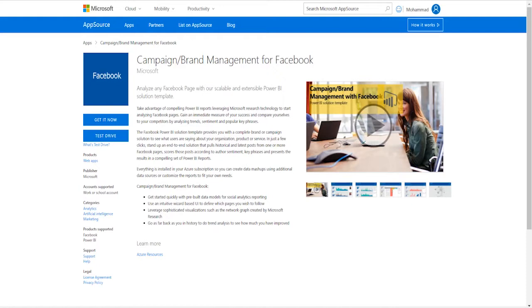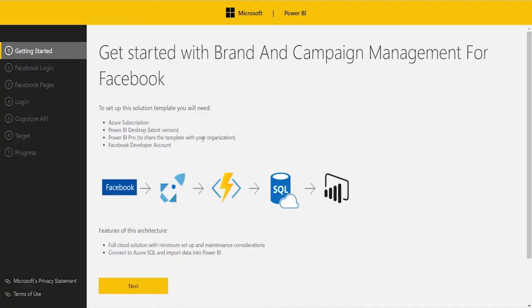Just like other templates, the template can easily be set up by going to the Get it Now button here. And once you click Get it Now, you'll be taken to our web-based provisioning experience, which will help you set up the Solution Template in a matter of a few clicks.